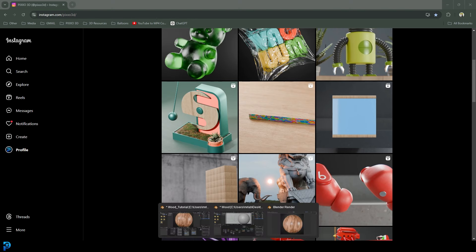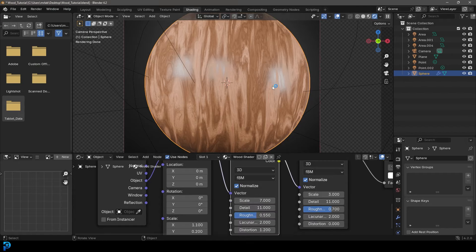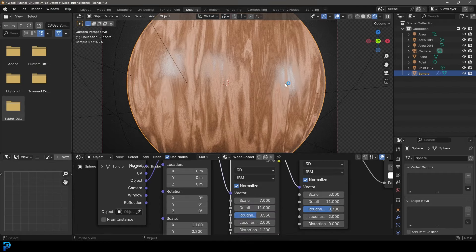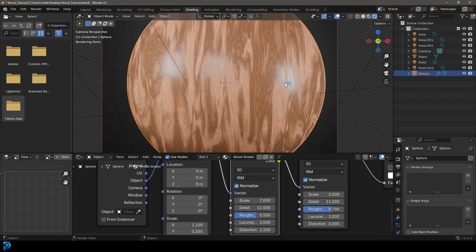But let's jump into today's wood shader tutorial. And if you like it, let me know in the description and I might make some more of these sort of wood shaders in the future.